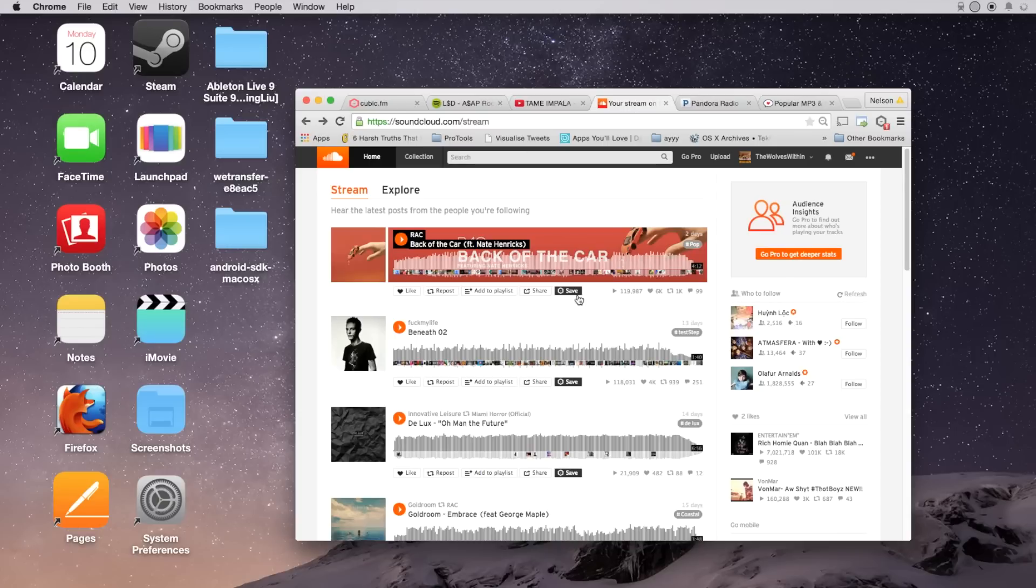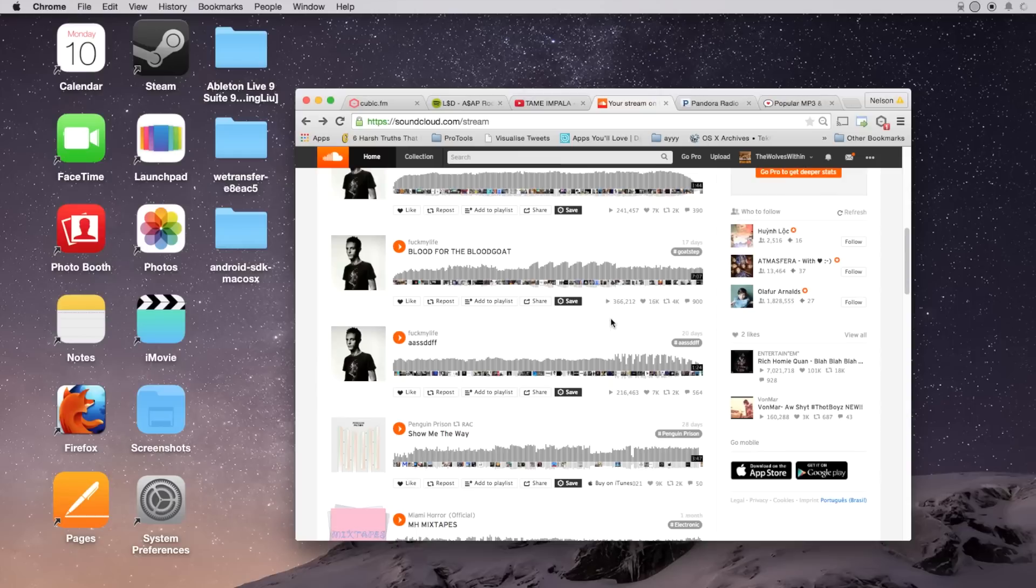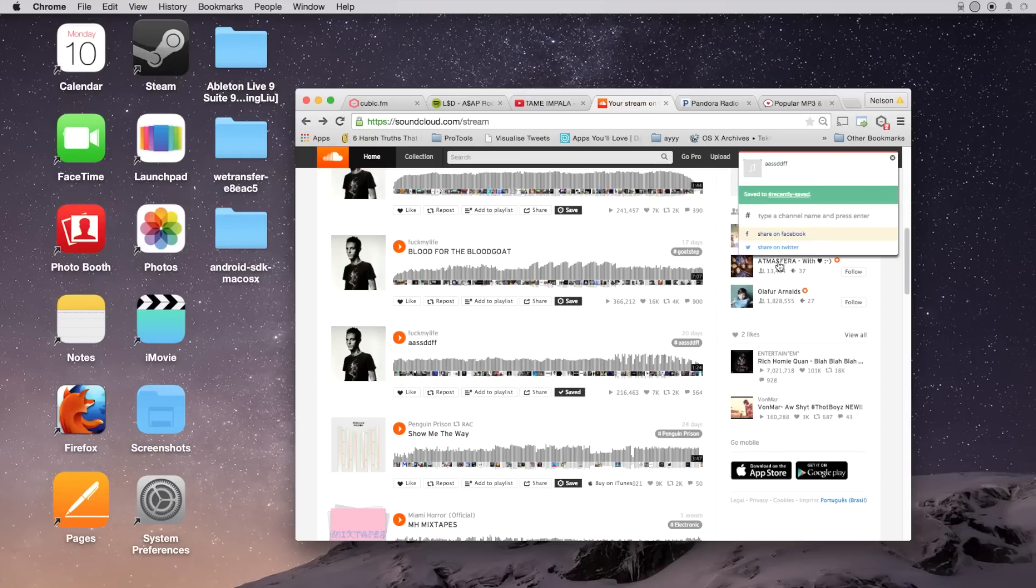Here I am in SoundCloud, here you can see the save to cubic.fm button. Same thing, just click on save and it'll save it. And here you'll see this and this will allow you to save the song to a different channel if you've created one in your account.